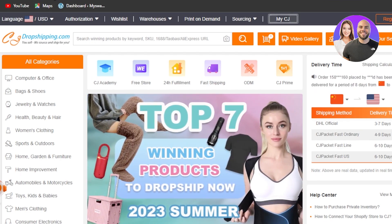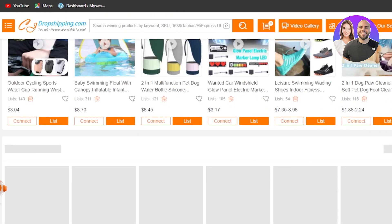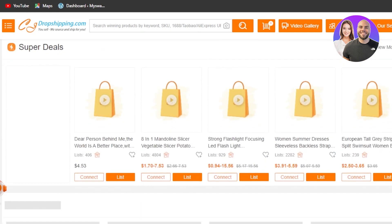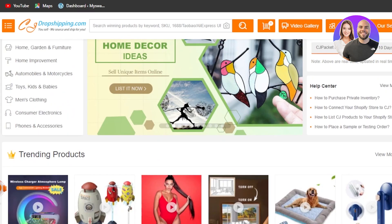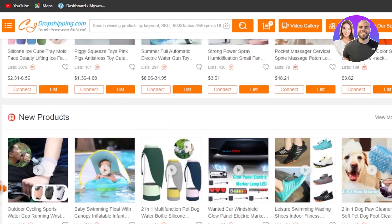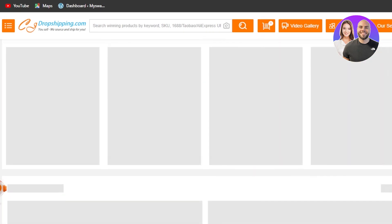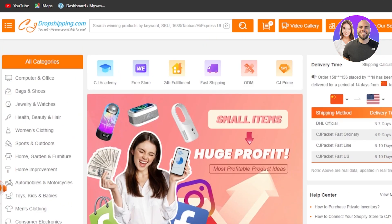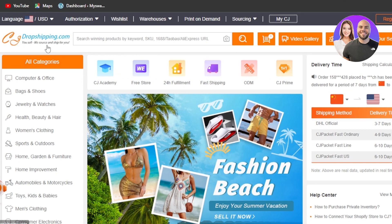First of all, you can go to cjdropshipping.com. If you have no idea what it is, it's a dropshipping platform just like AliExpress, and it has a lot of different high-quality products from China. It's a Chinese-based supplier where you'll find different suppliers and can get started with your own business.